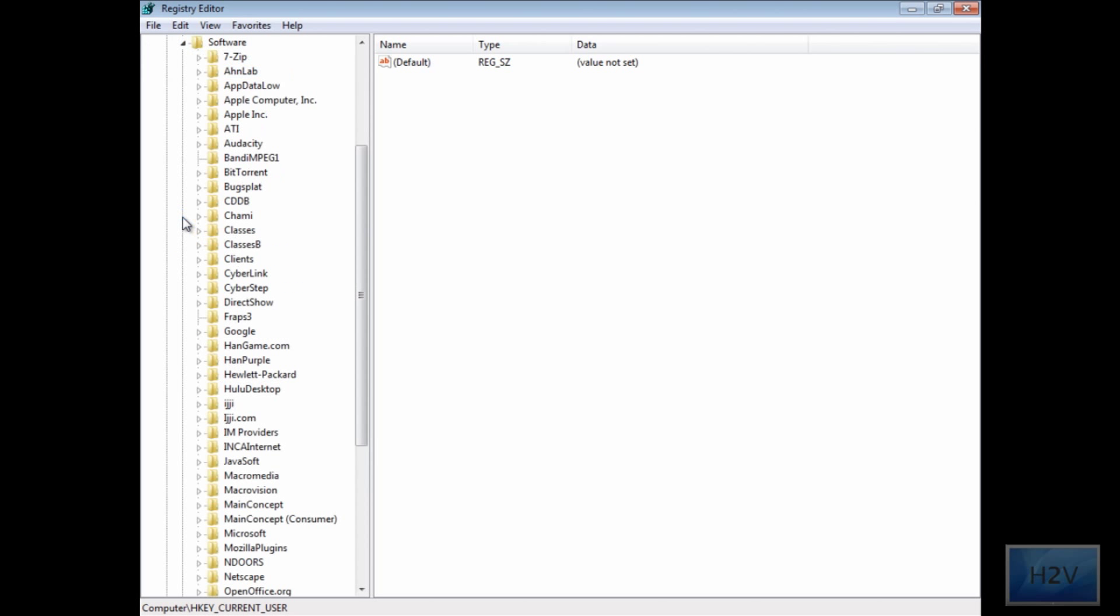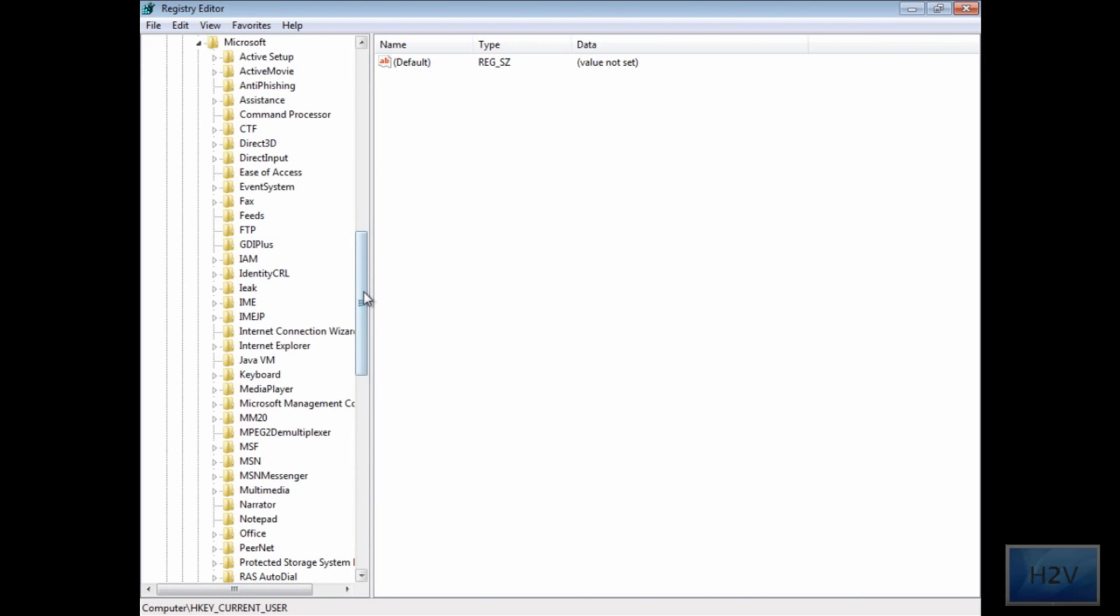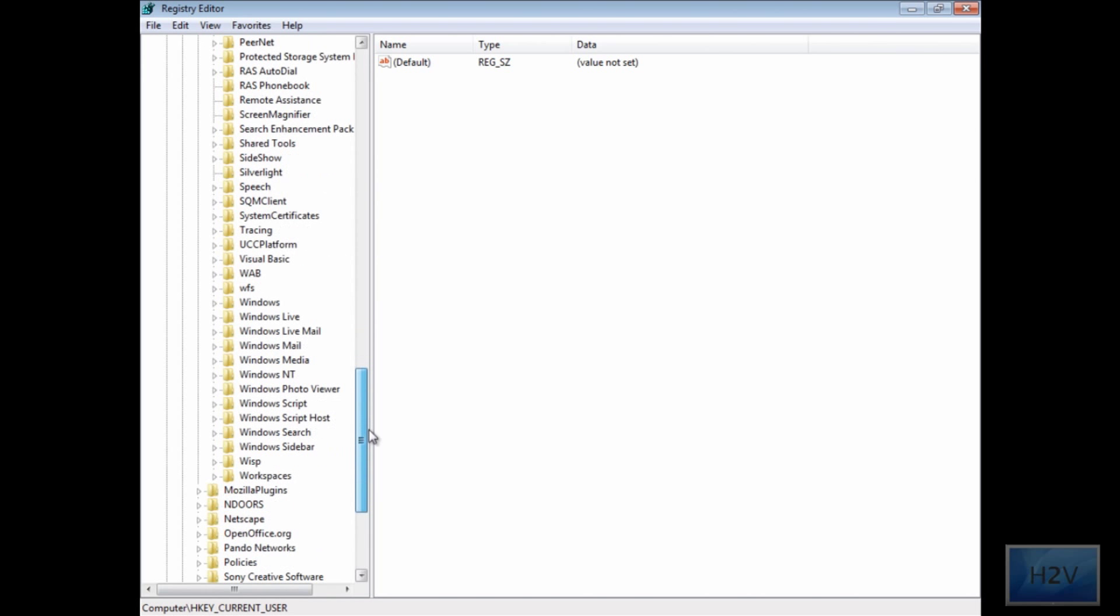Continue on with software, open that up, then Microsoft, and all the way down here.